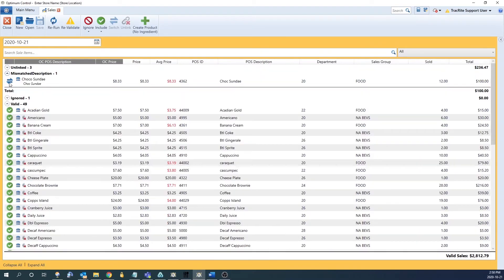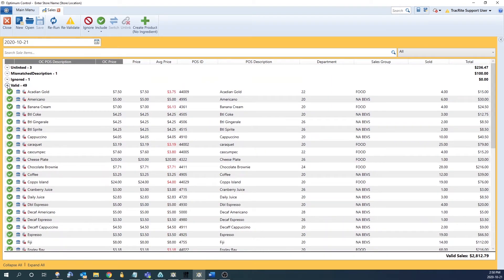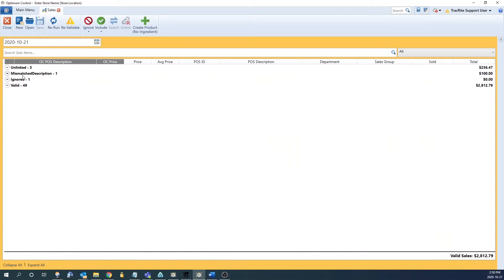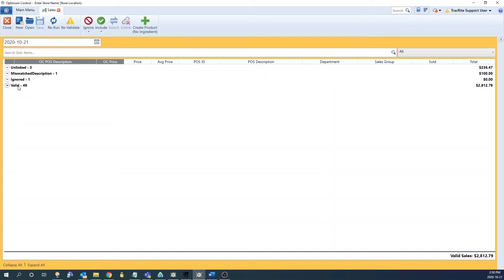In here it's going to list these sales as either unlinked, mismatched, ignored, or valid. Unlinked means the POS ID is not in OptumControl. Mismatched means the ID is in OptumControl however the description does not match what the program is expecting. Ignored means these products will not count towards sales or usage, and valid means the product is linked up and being processed.